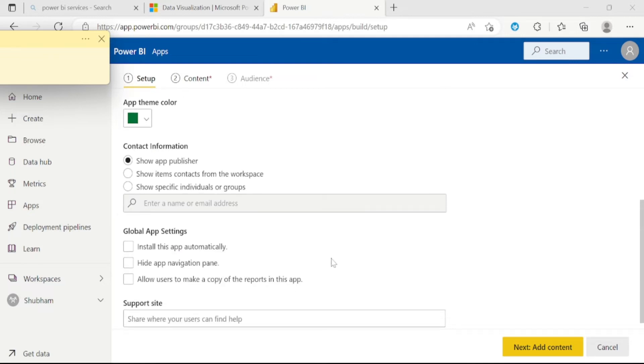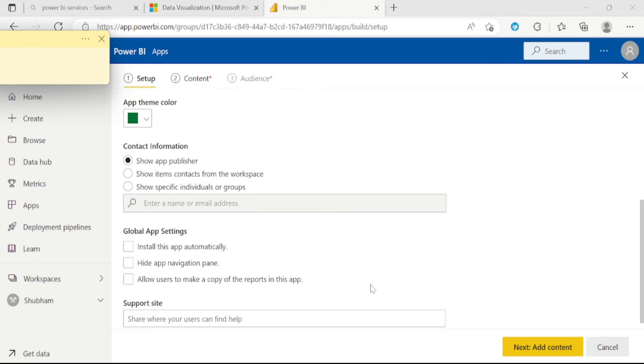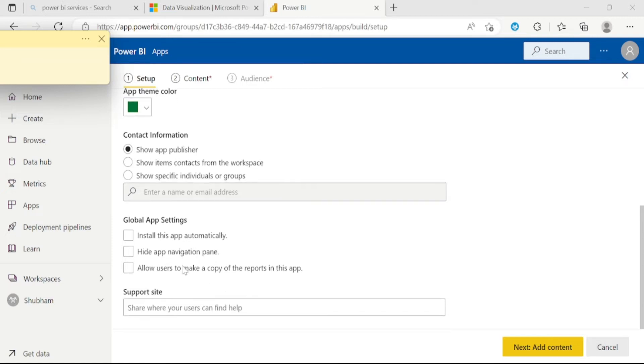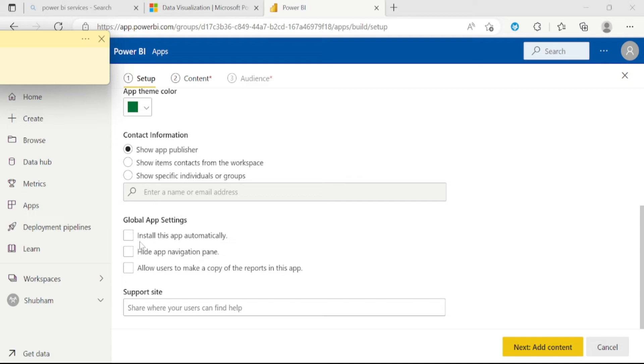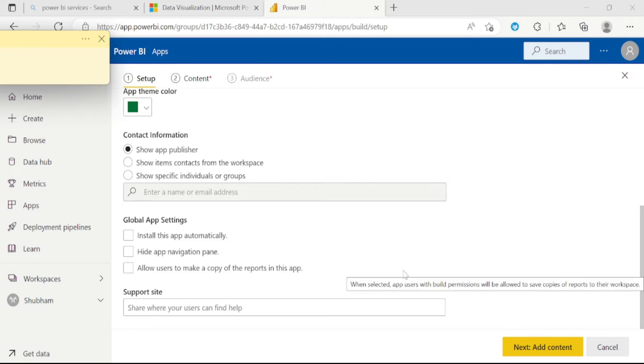Now comes to the third option which is contact information. You can enter the email ID of that person with whom you want to share this app. This is a global app setting. You can check or uncheck this checkbox. From here, you can hide the app navigation pane. We can skip this. Now click on this next button.